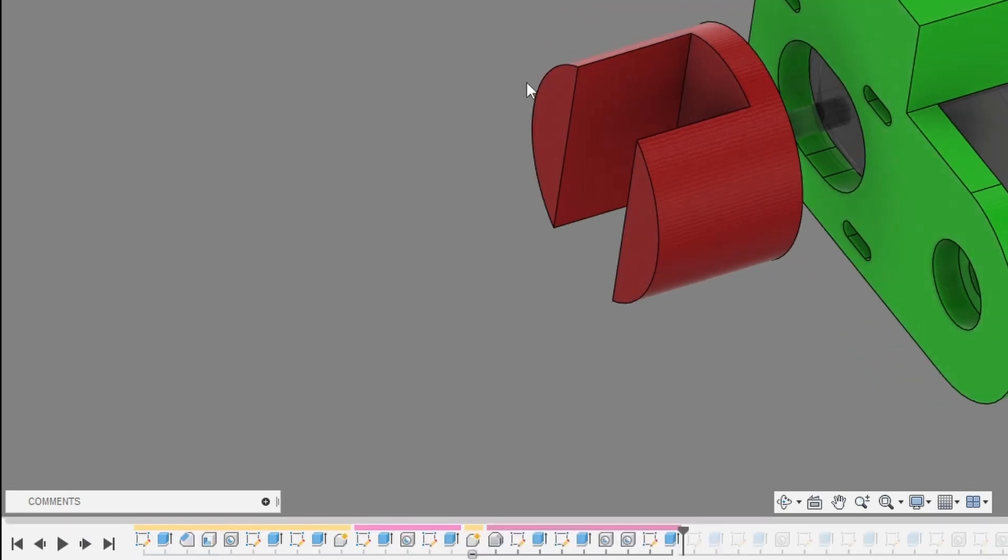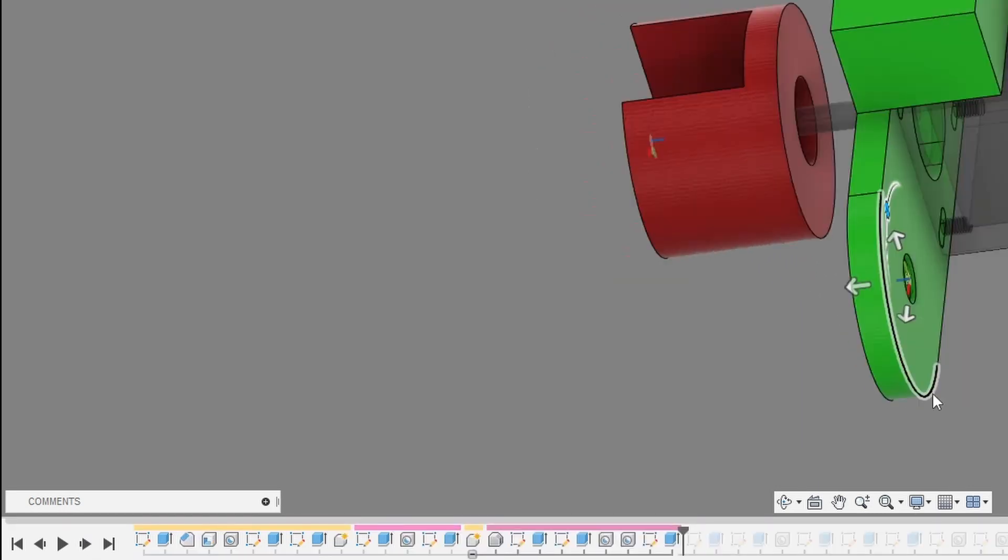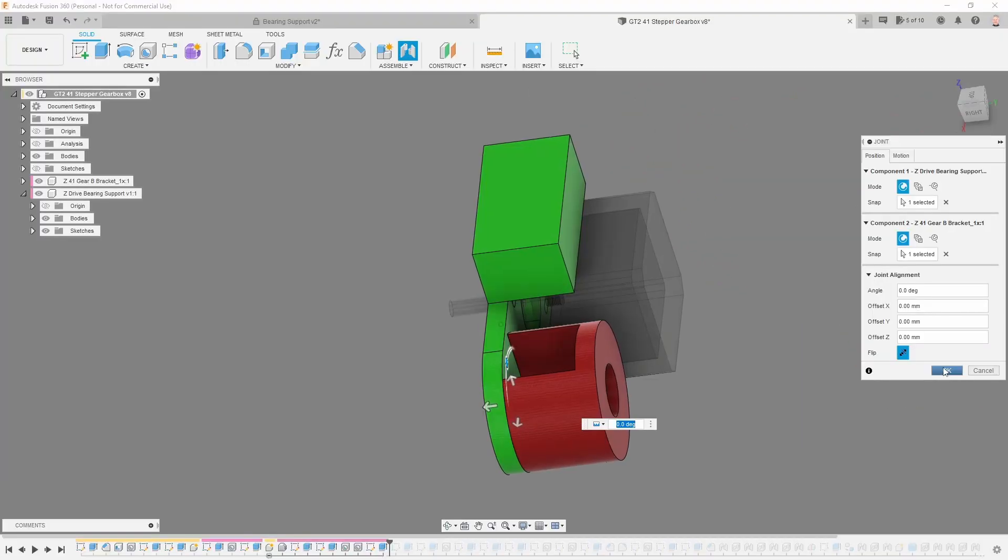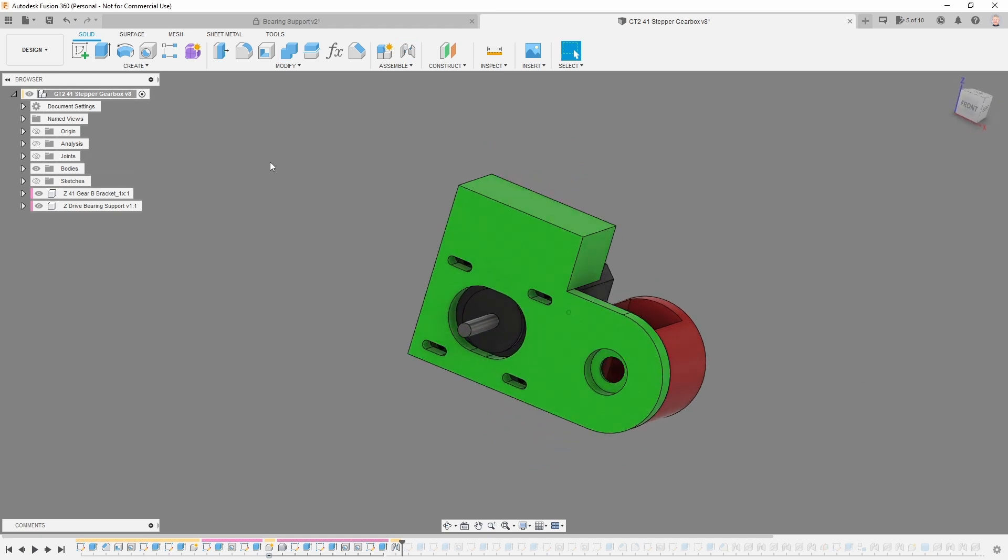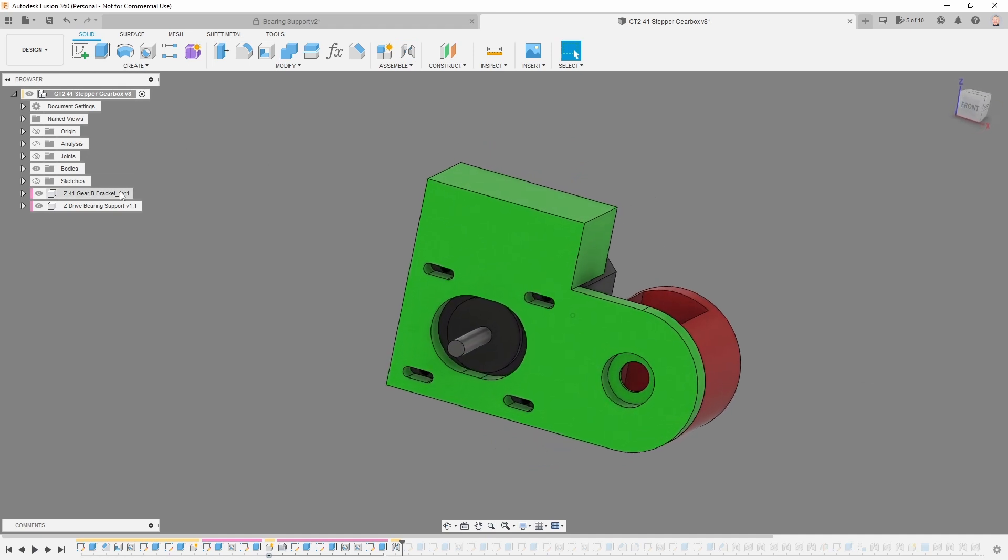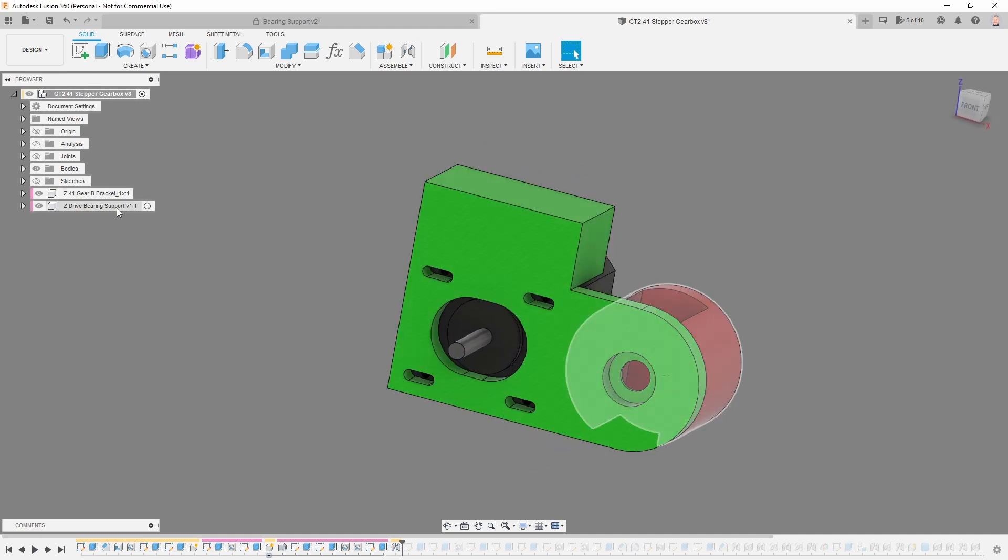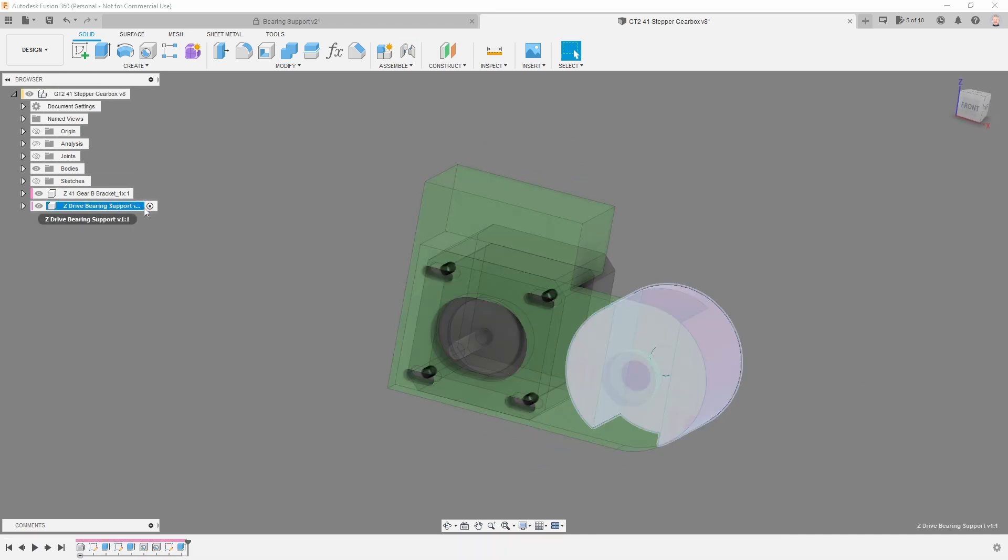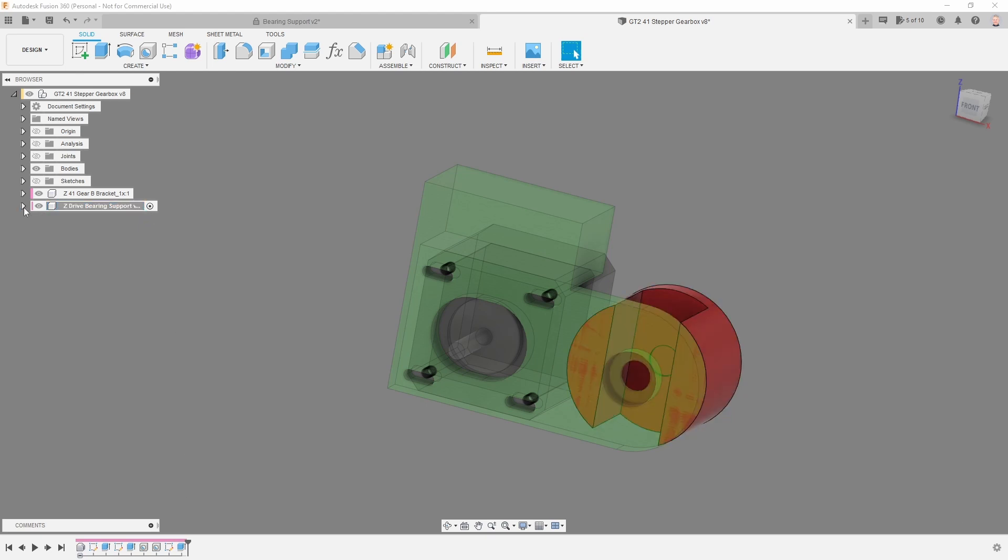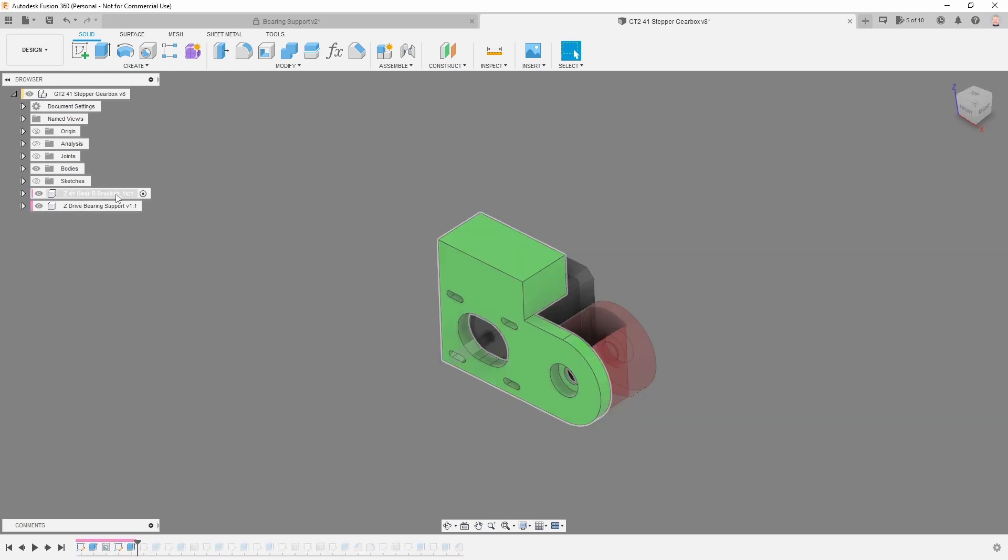In our assembly we have the bracket and we have the bearing support. Activate the bearing support, you have the sketches, the features, and everything. So let's now clean up the bracket timeline.